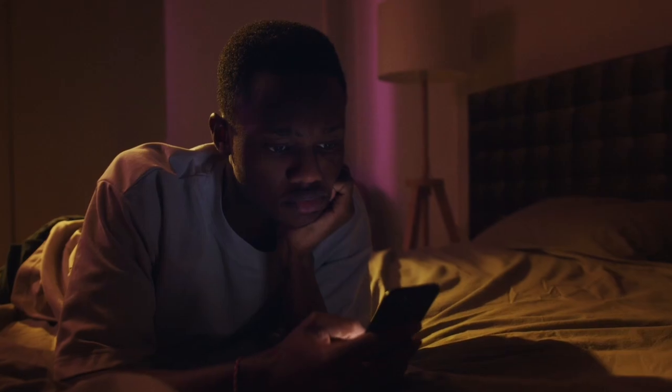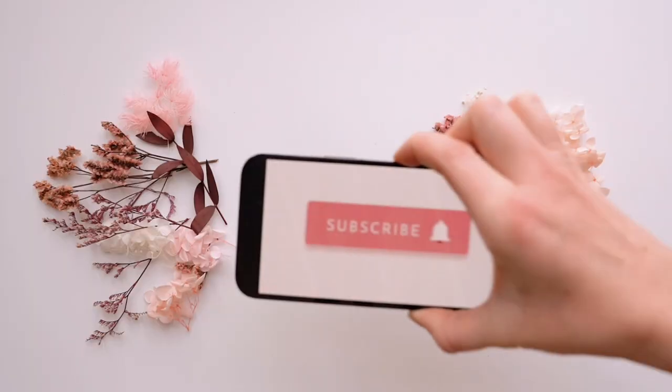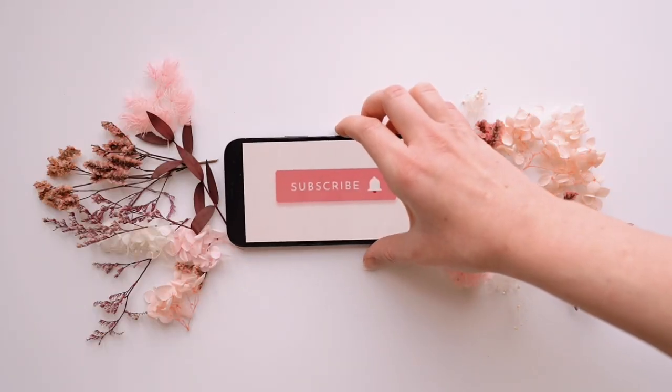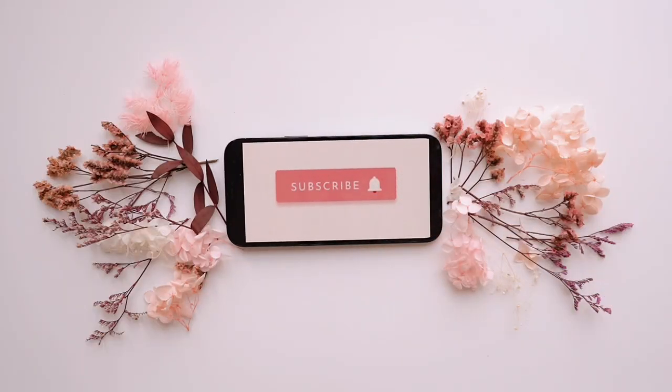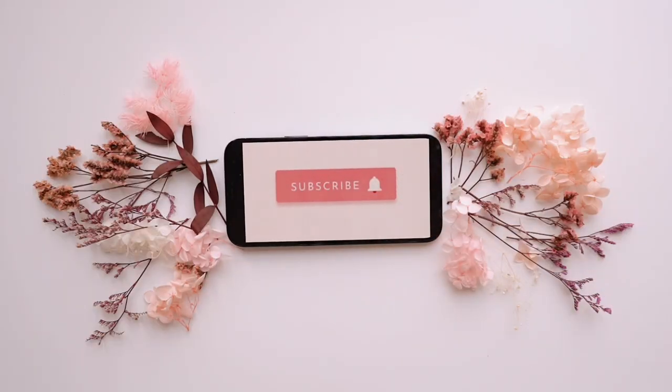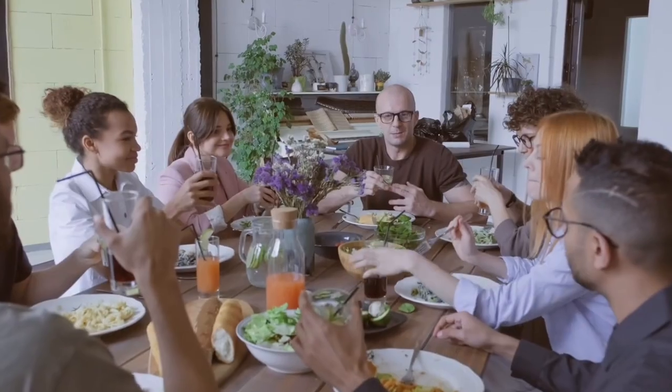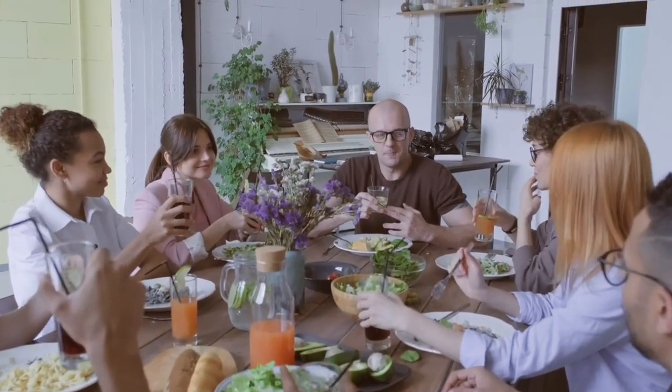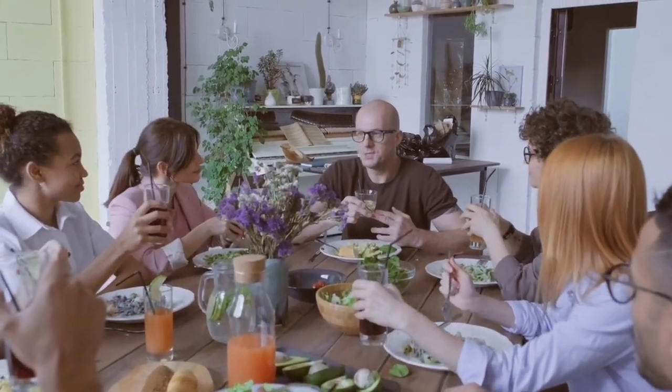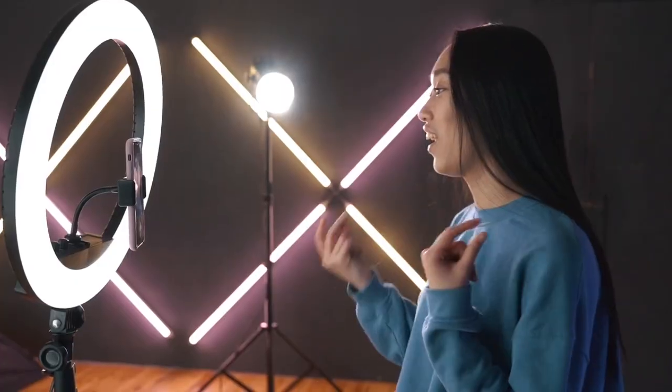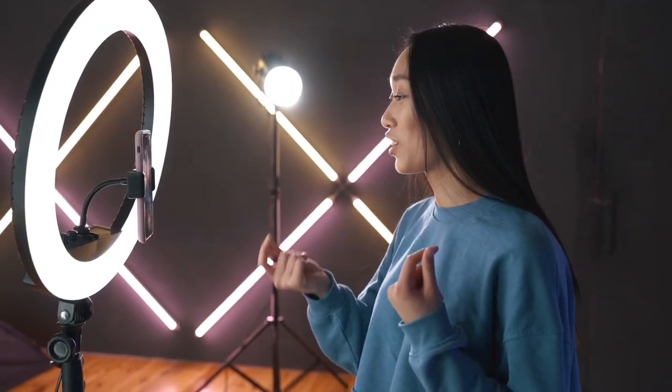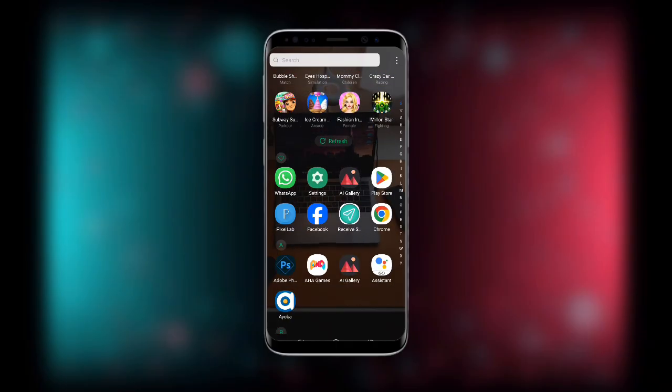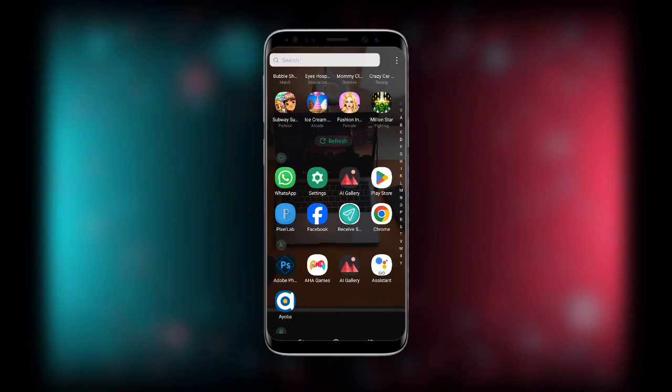Now before we start, if today happens to be your first time on this channel, don't forget to subscribe and also turn on the notification icon and be part of this wonderful family so that any time I upload a new video you might be the first person to watch it. Now without wasting much time, let's get started.